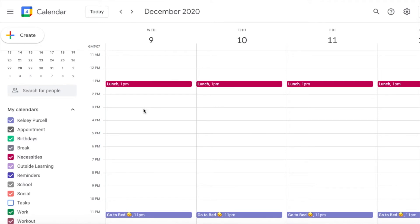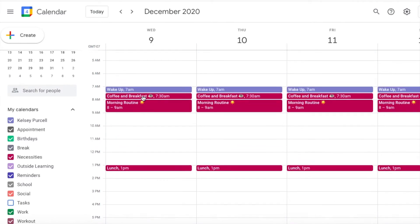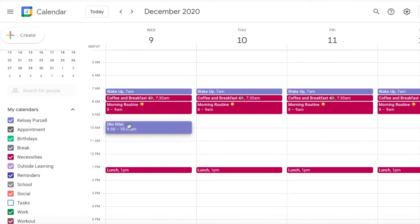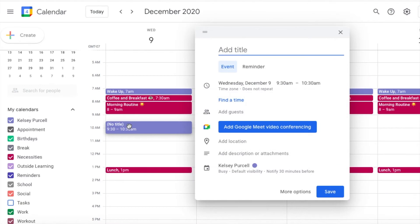I schedule in my general admin time for the day. That's the time I set aside to go over my plan and do a few miscellaneous tasks.